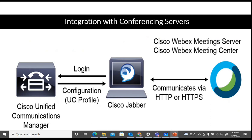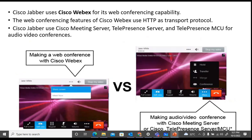We can also integrate with conferencing servers like Cisco Webex Meeting Server and Cisco Webex Meeting Center to communicate between Jabber and these Webex clients or servers. The communication happens via HTTP and HTTPS. Jabber uses Cisco Webex for its web conferencing capability, and web conferencing features use HTTP as the transport protocol. Jabber also uses Meeting Server, Telepresence Server, and Telepresence Multi-Point Control Unit for audio-video conferencing.